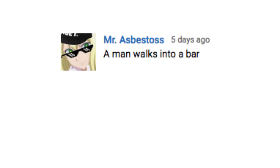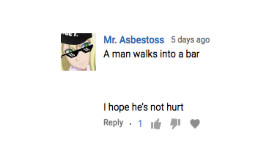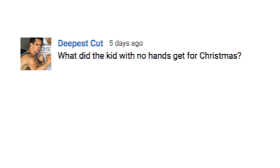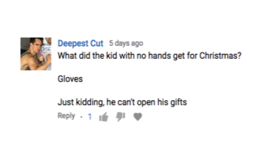A man walks into a bar. I hope he's not hurt. What did the kid with no hands get for Christmas? Gloves. Just kidding. He can't open his gifts.